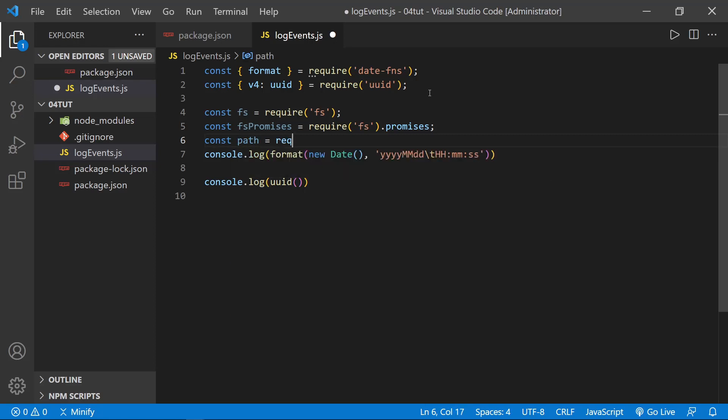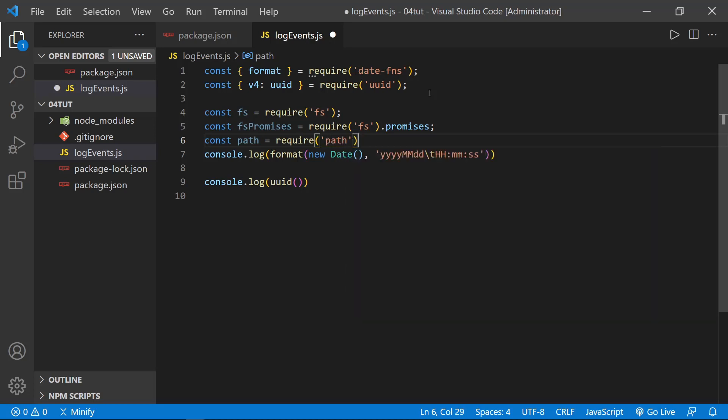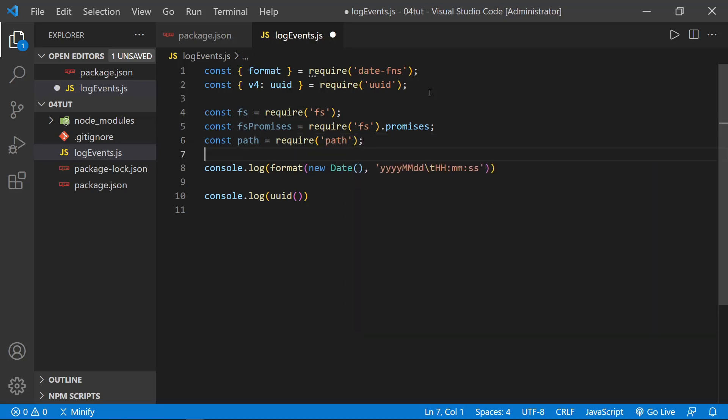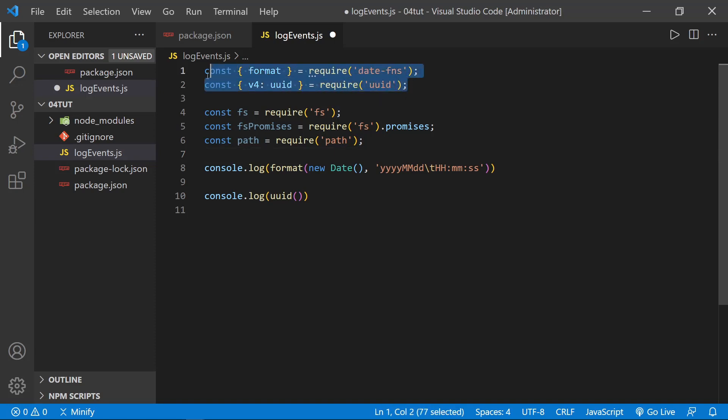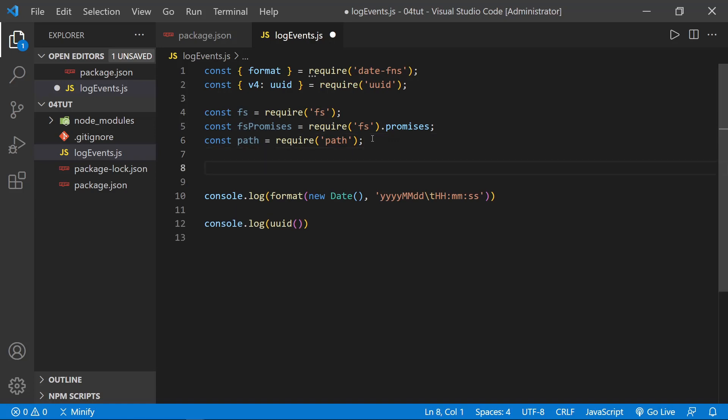And we also need the path module, so here is require('path'). And now that we have all of the imports we need, and notice these are the only two that we really needed to use npm for, because these are all common core modules here that we imported.